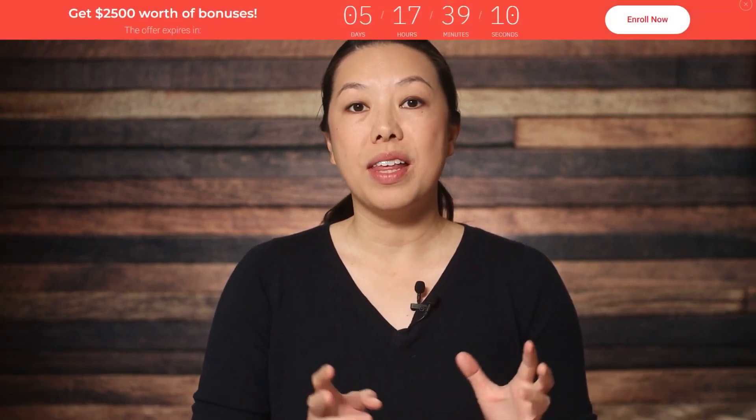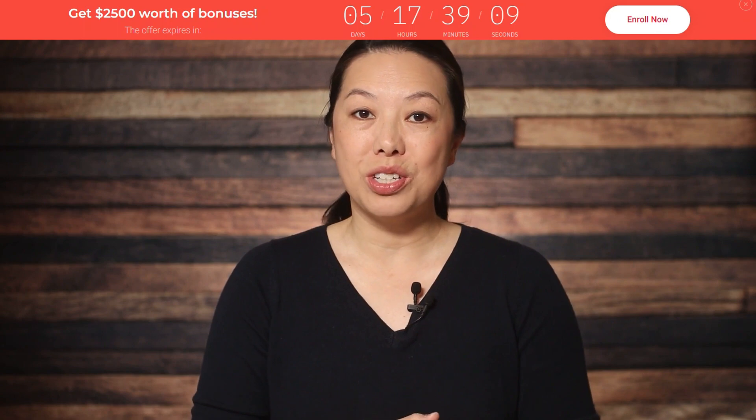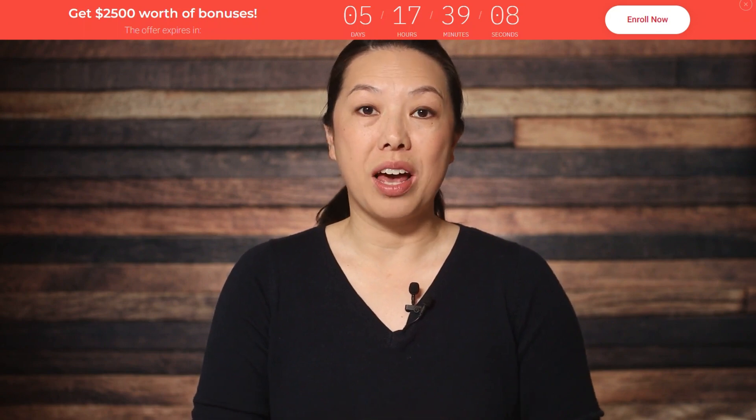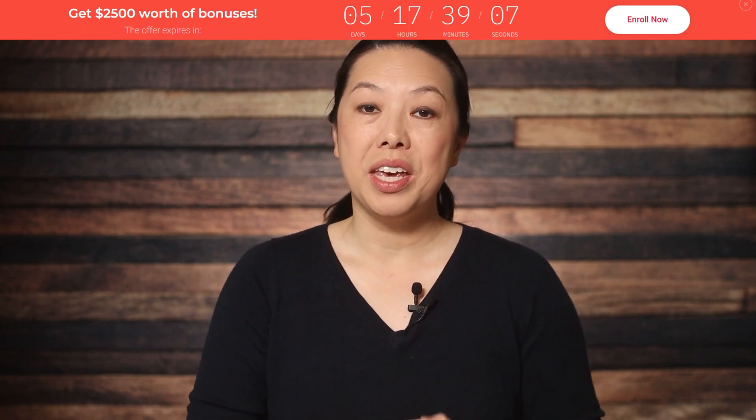So what I'm going to be showing you today is how to add a countdown timer as a sticky ribbon across the top of your website. Now adding a ribbon across the top of your website is just one of the many things you can do with Thrive Ultimatum.